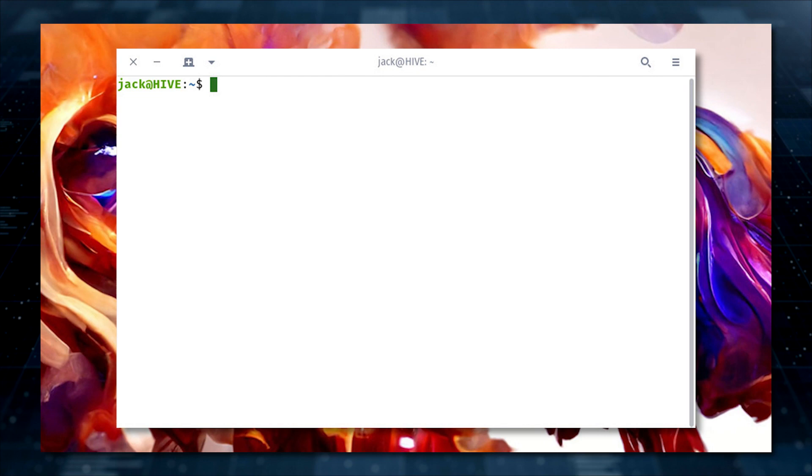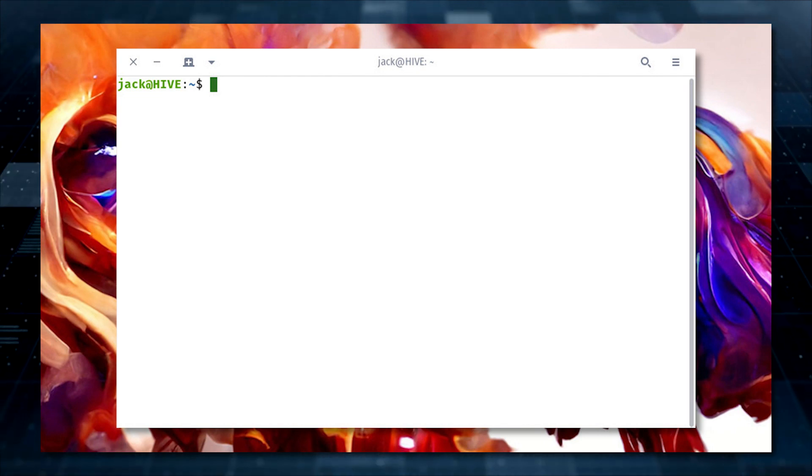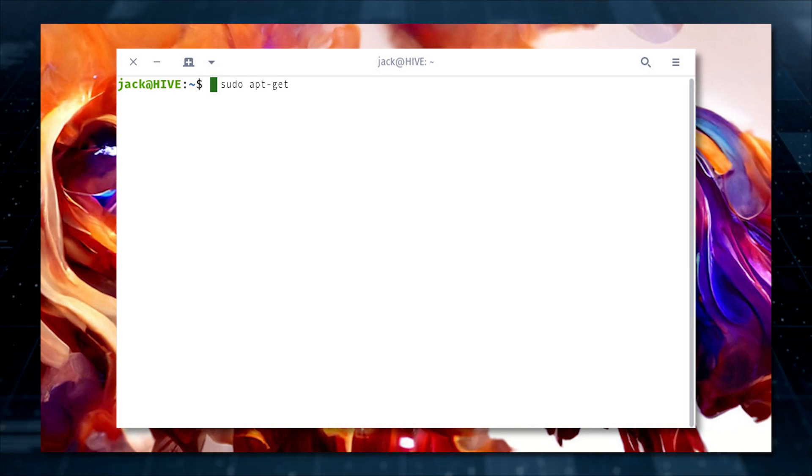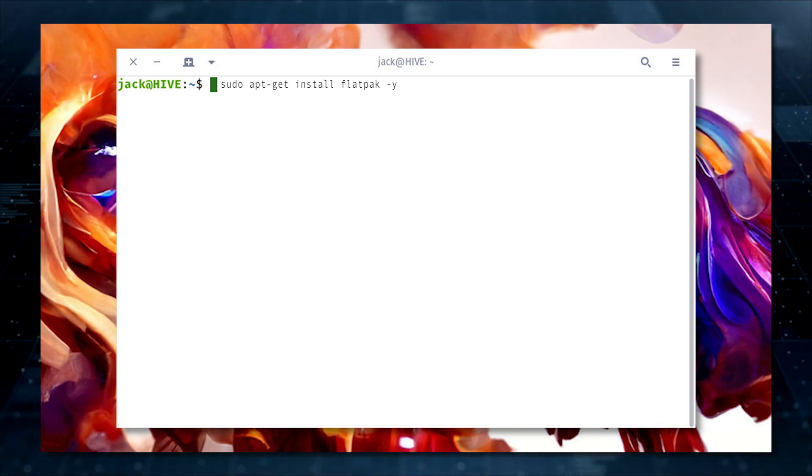Install Flatpak on Ubuntu with the following steps. Open a terminal window. Install Flatpak with sudo apt-get install flatpak-y.